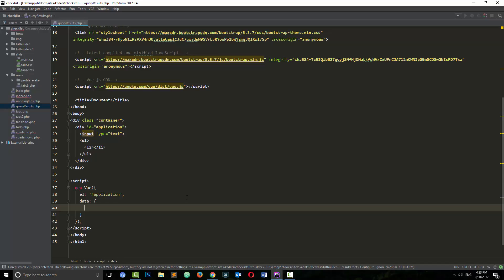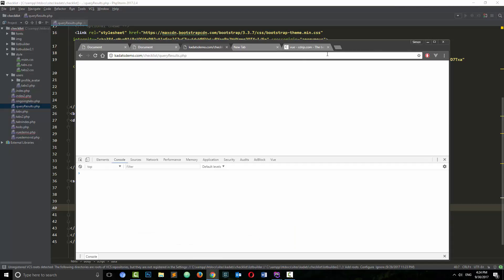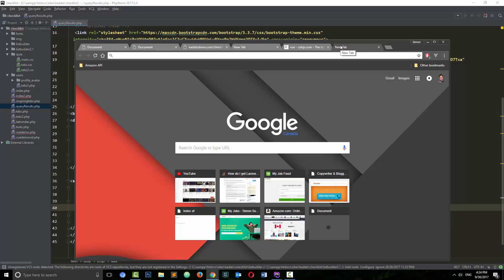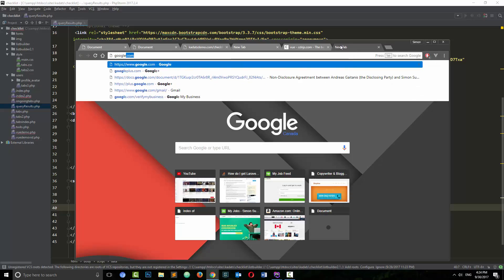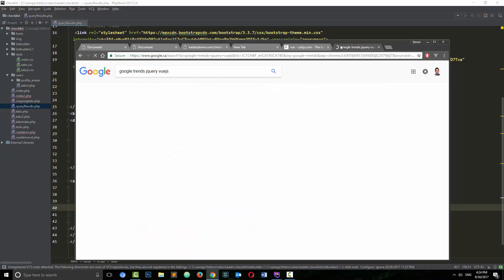The trend is that jQuery is getting displaced by the other frameworks. You can go look it up on Google Trends — actually, let me do that right now, might as well. This is a casual tutorial, so let's do it for science — Google Trends: jQuery and Vue.js.